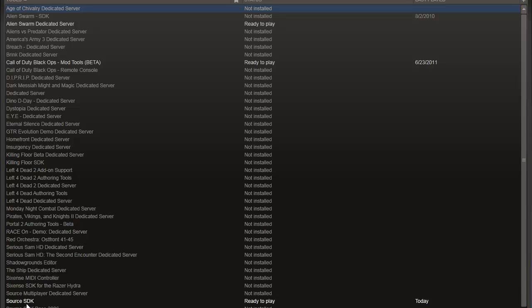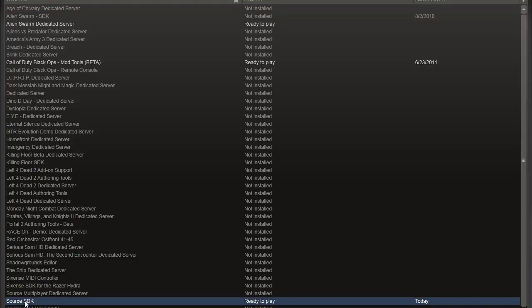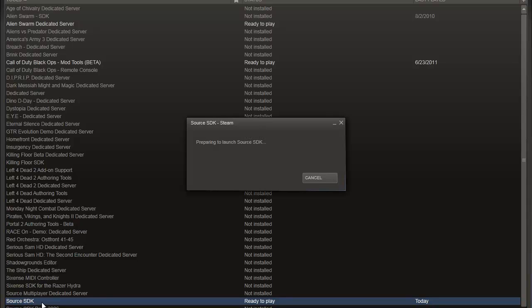In this list, if you have a Source Engine game installed, then you will see Source SDK. If you don't have a Source Engine game like Team Fortress 2 or Half-Life 2, then you probably won't see it. You need a Source Engine game for this to work.